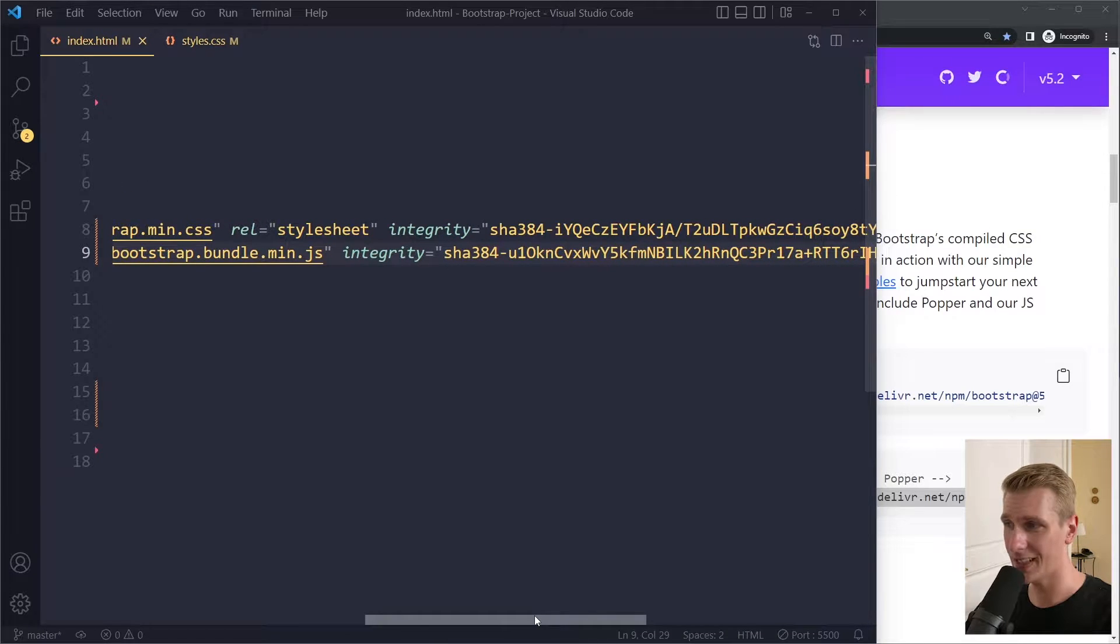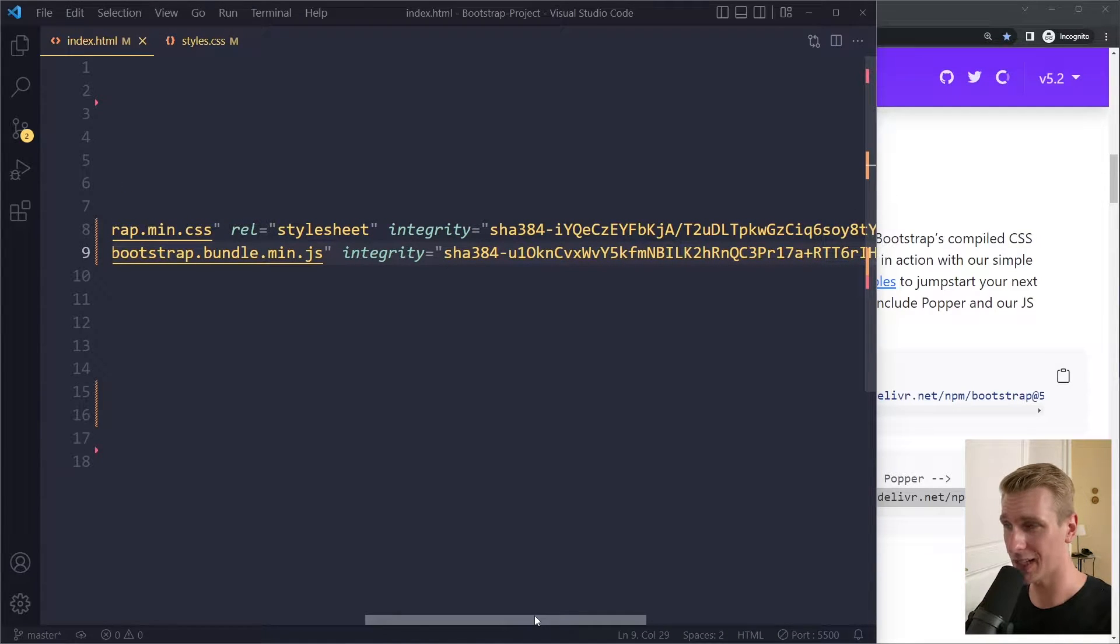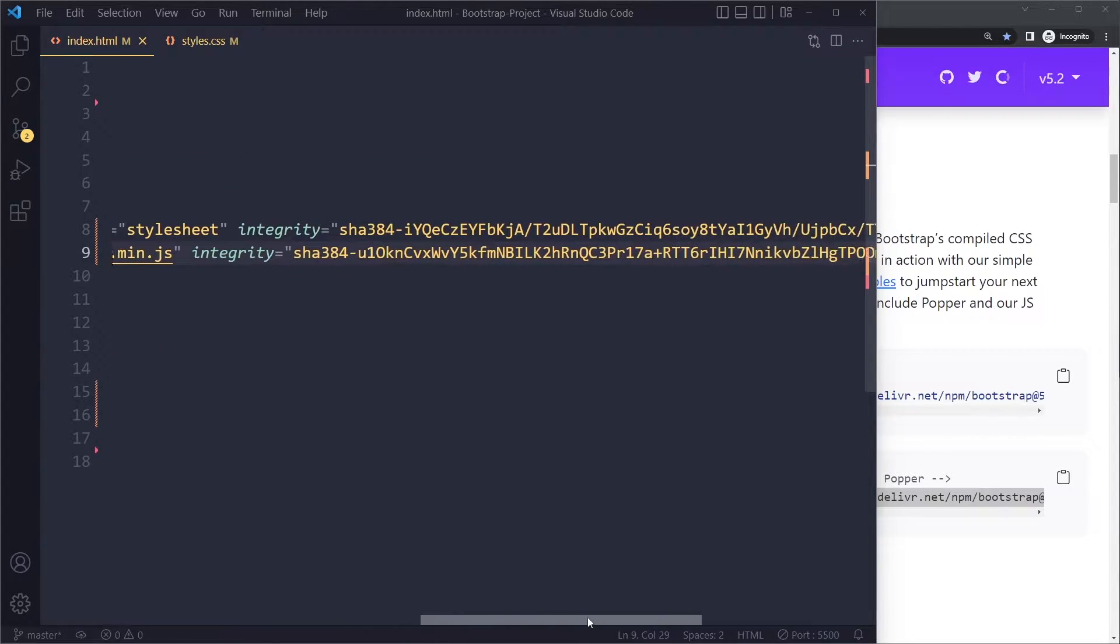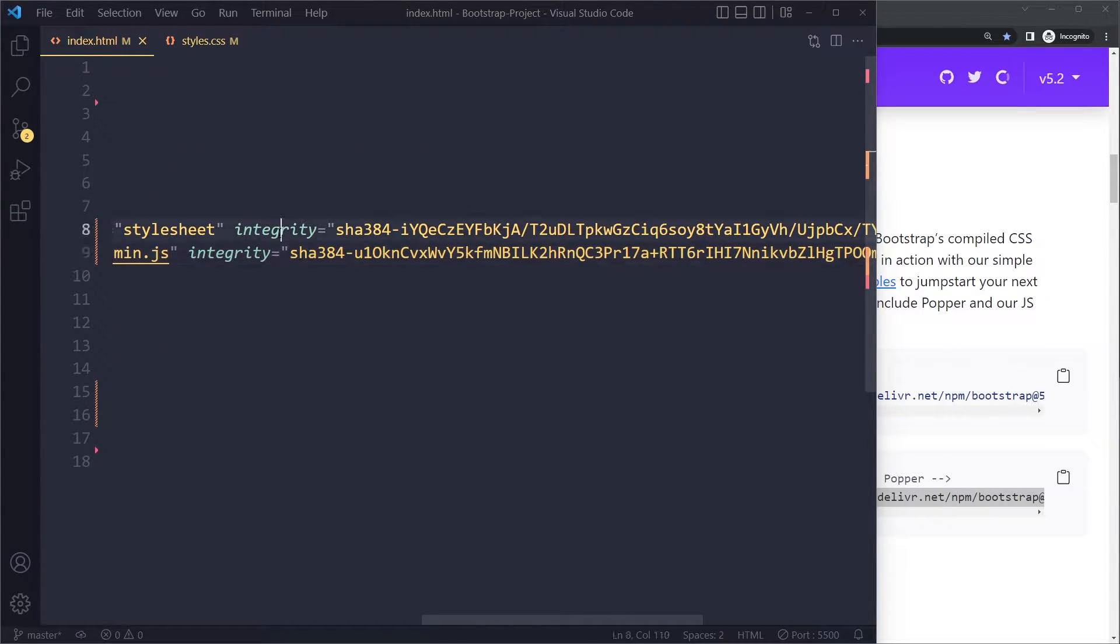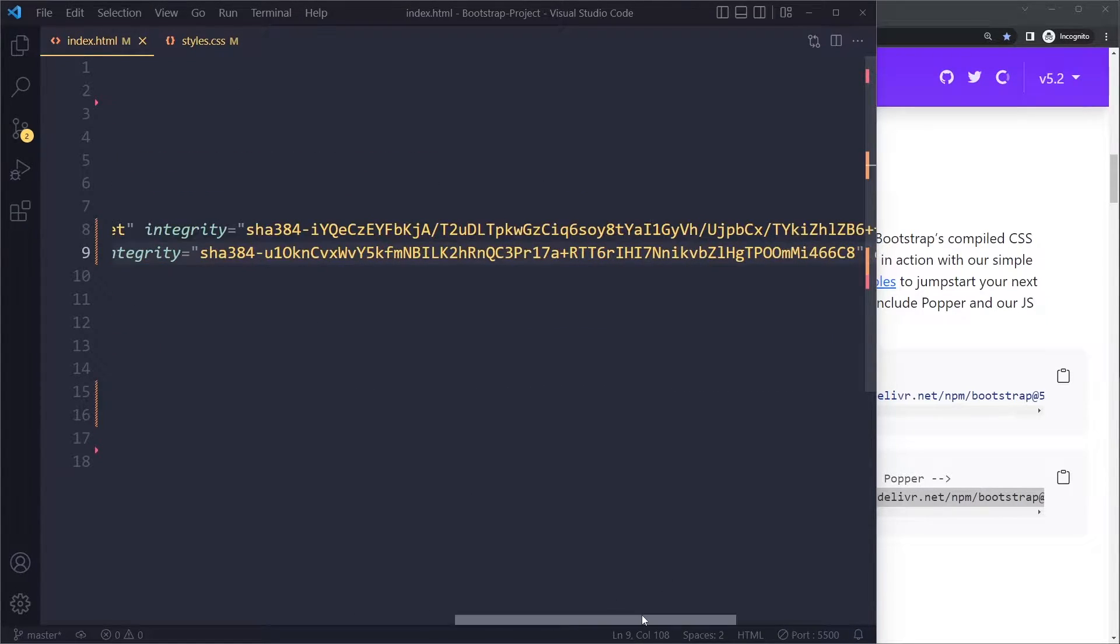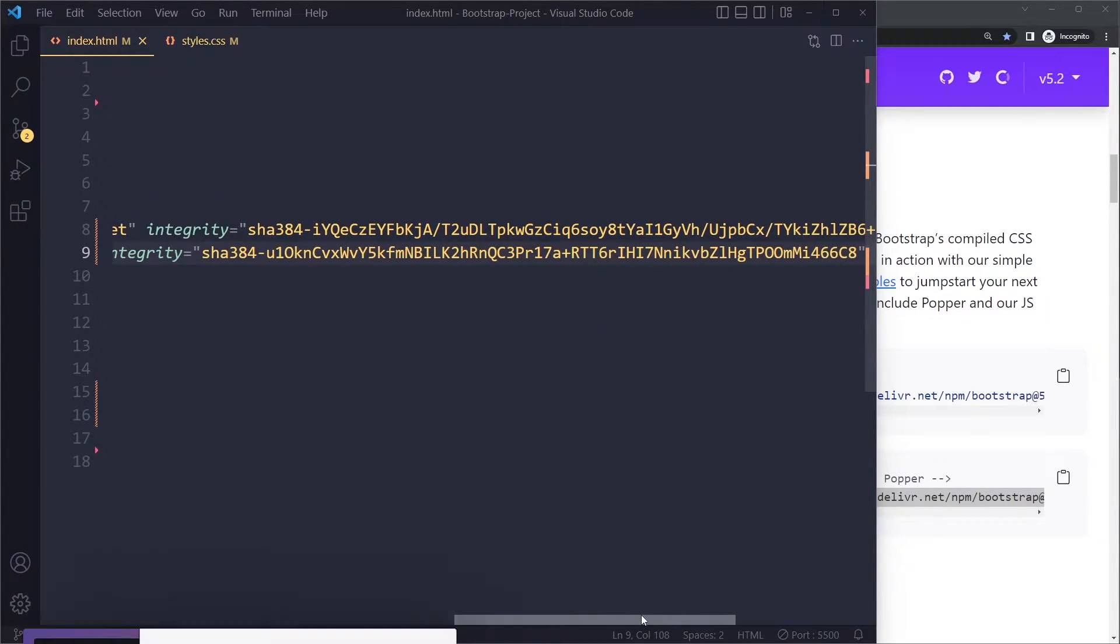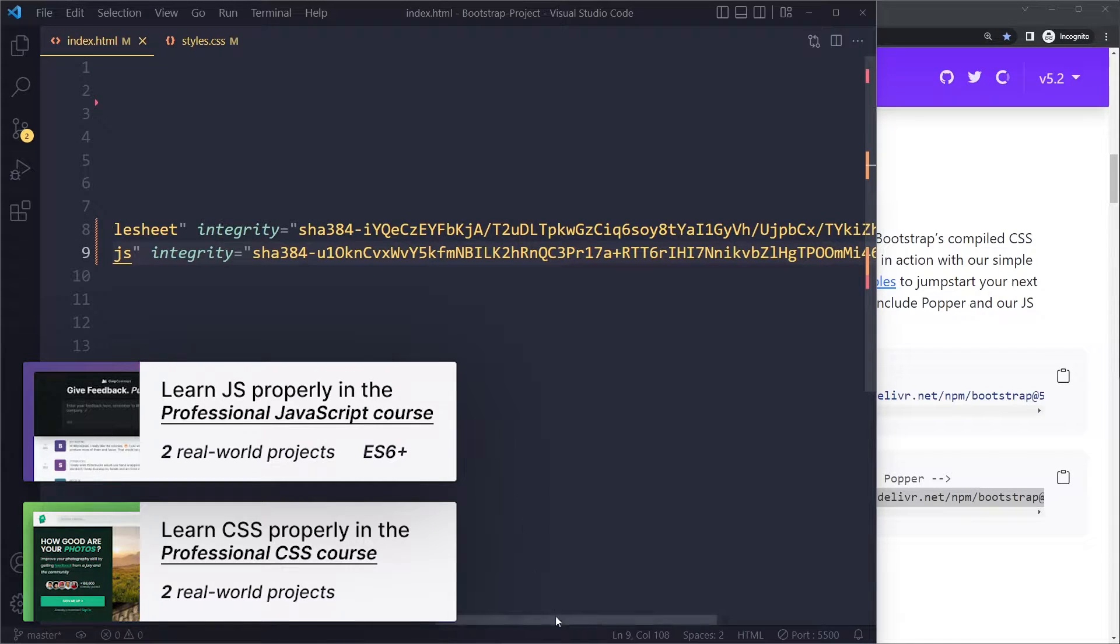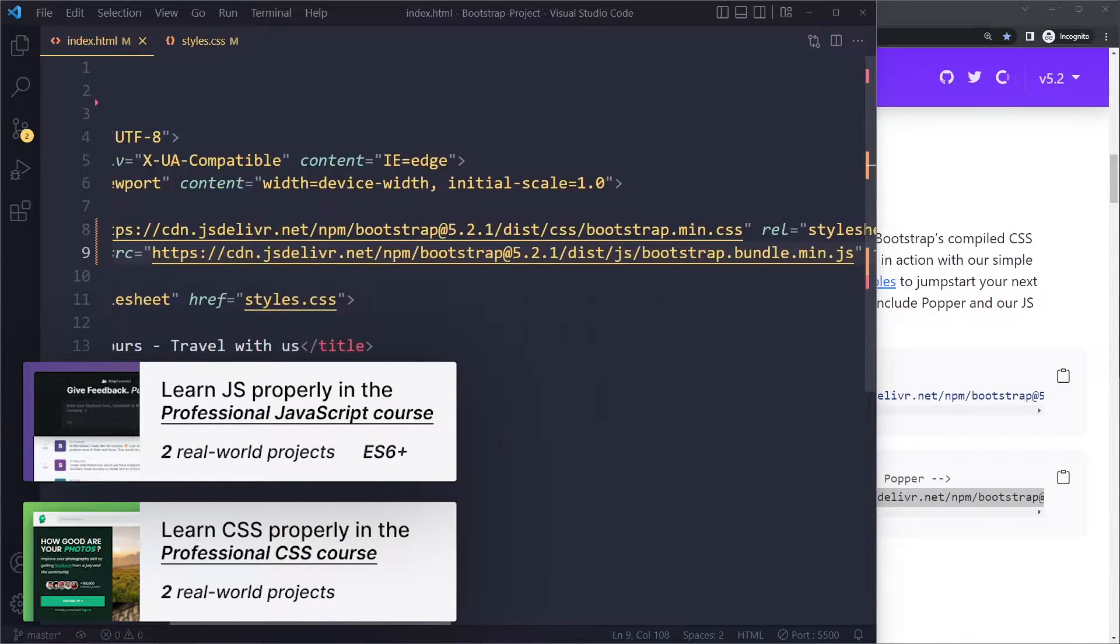In this tutorial you'll learn what the integrity and cross-origin attributes are. Now, you may be wondering why we have this weird integrity attribute. Well, this integrity is basically a hash of what the content should be.